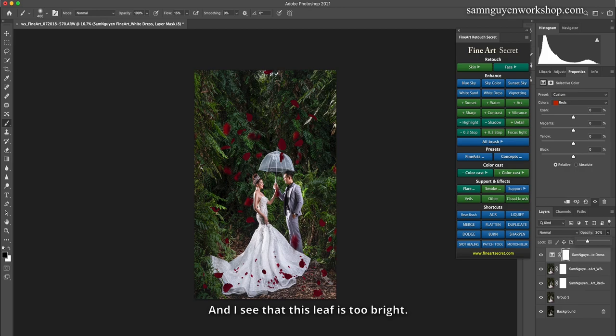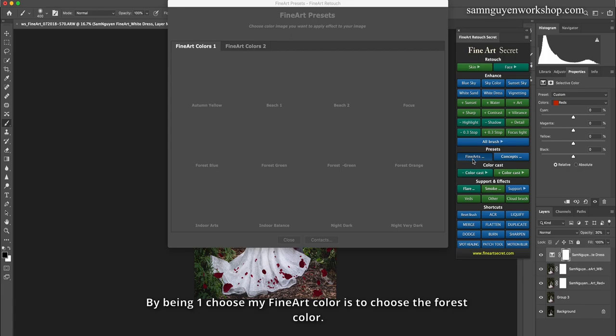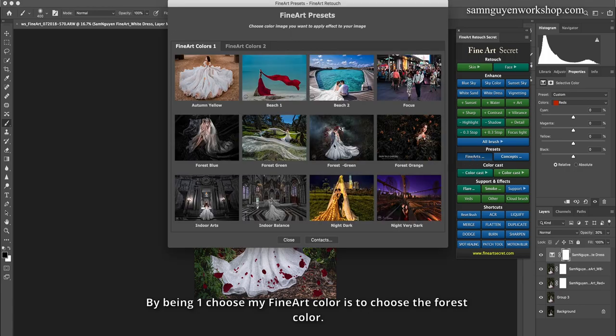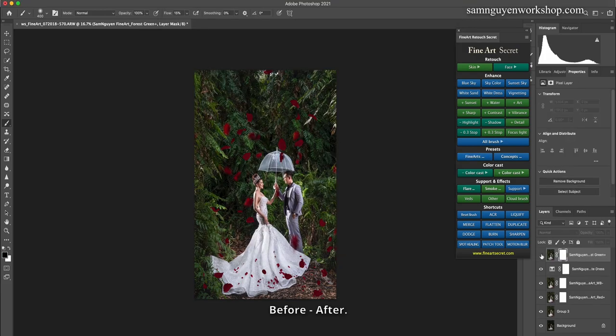And I see that this leaf is too bright. Then I can color correct by choosing my fine art color, which is the forest color. This color. Before, after.